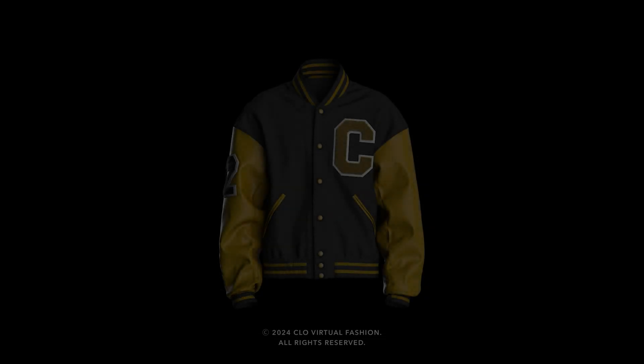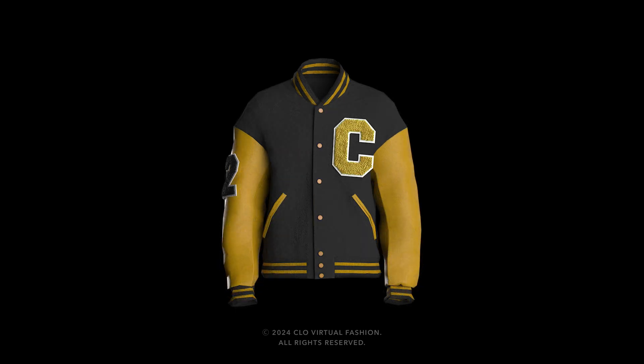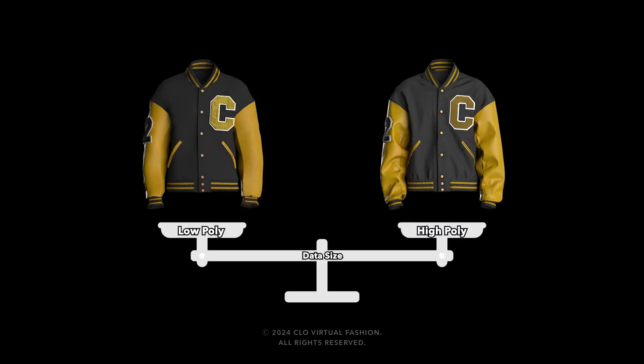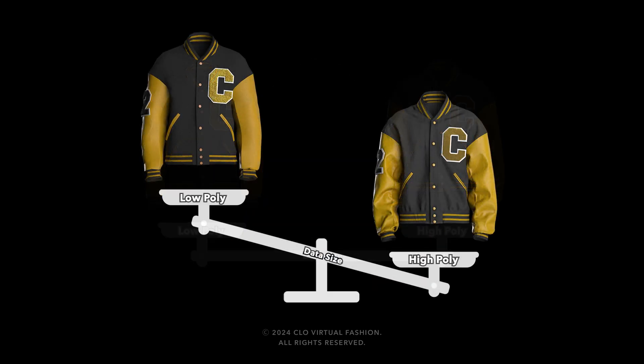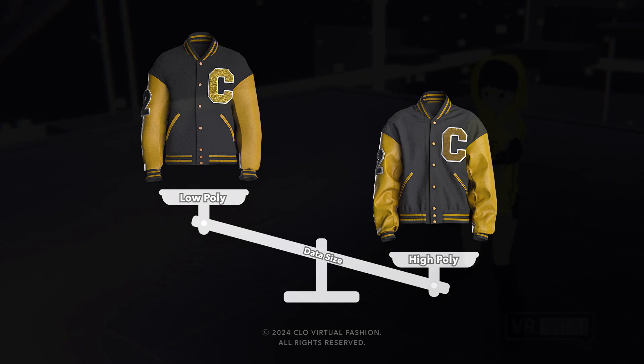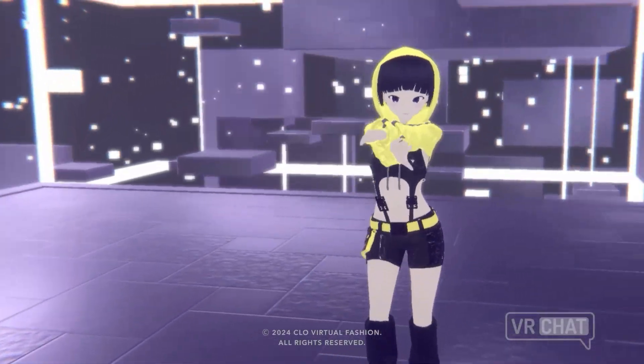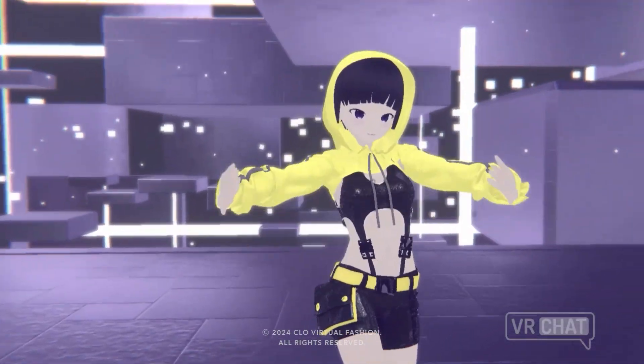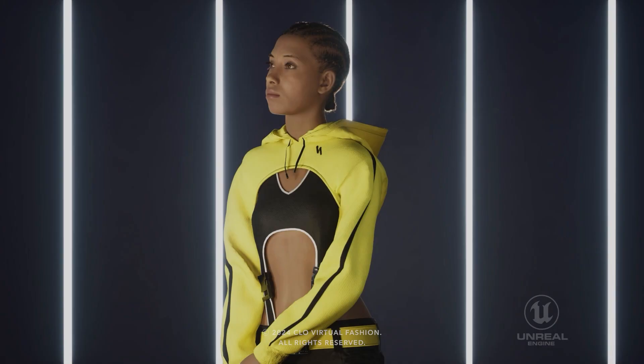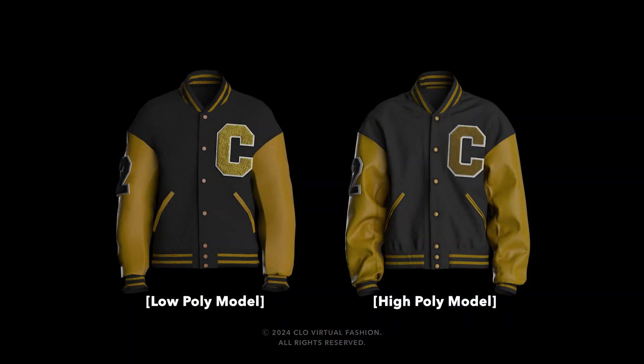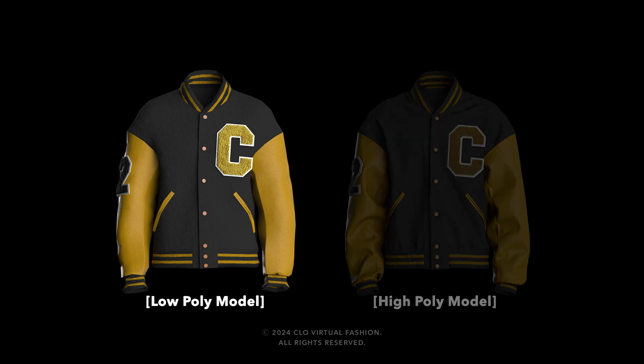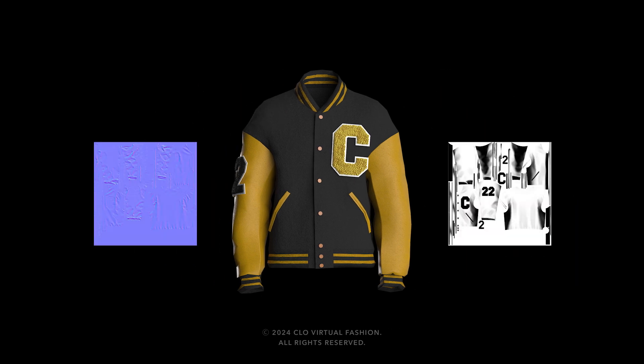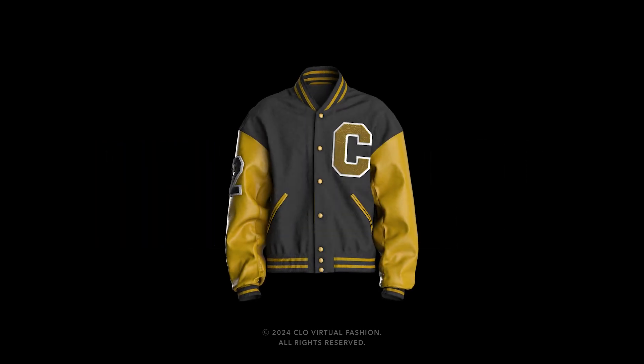Texture Baking is the feature that generates maps to represent the details of a high-poly model on an optimized model. The use of low-poly models and texture baking is essential because the low-poly models have smaller data sizes than the high-poly models, providing an advantage in optimization. By using Everywhere's texture baking, without creating a separate high-poly model, only a low-poly model is needed to generate normal maps and ambient occlusion maps.